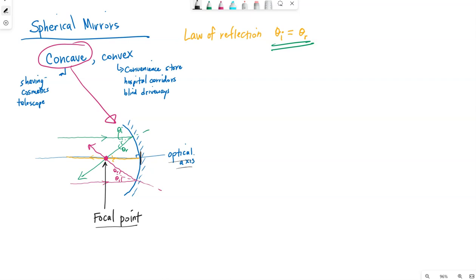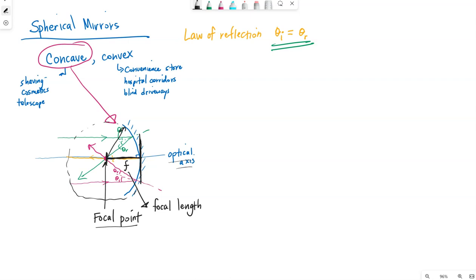We make measurements along the optical axis. If I measure from the focal point to the mirror along that optical axis, we use F to represent the focal length. It turns out this focal length ends up being half the radius of the sphere, so the radius of curvature would be twice the focal length.